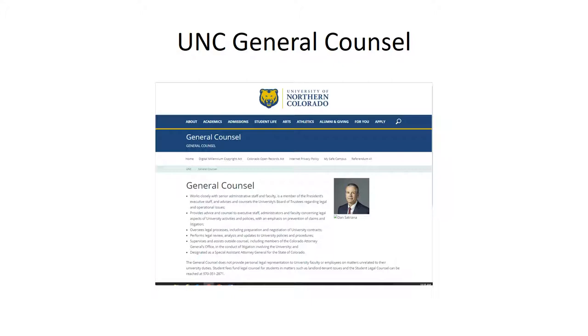We have an attorney on campus. His name is Dan Satriana. He is the designated contact for Digital Millennium Copyright Act violations, chiefly music downloading violations.